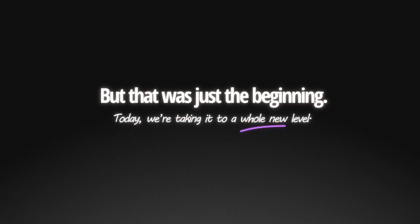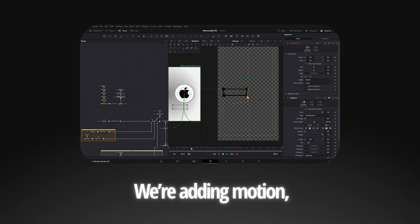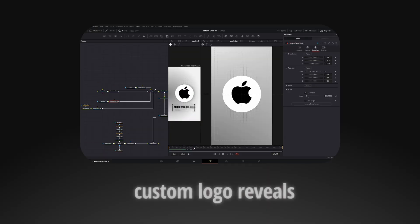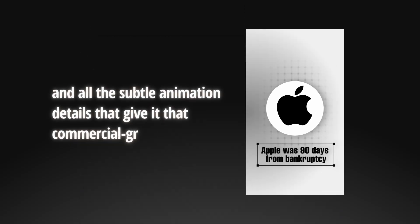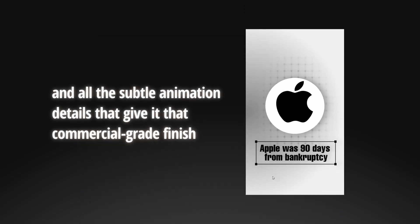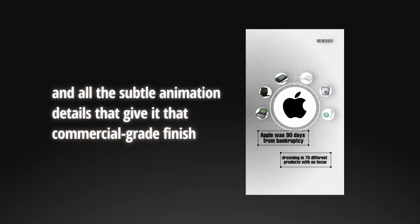Today, we're taking it to a whole new level. We're adding motion, custom logo reveals, and all the subtle animation details that give it that commercial-grade finish.